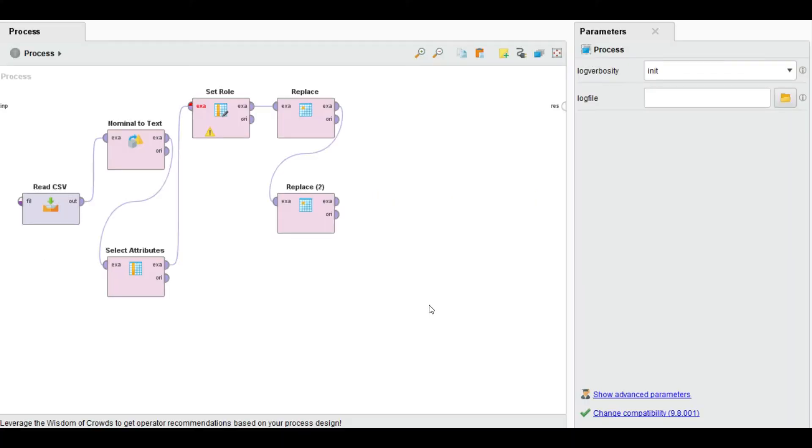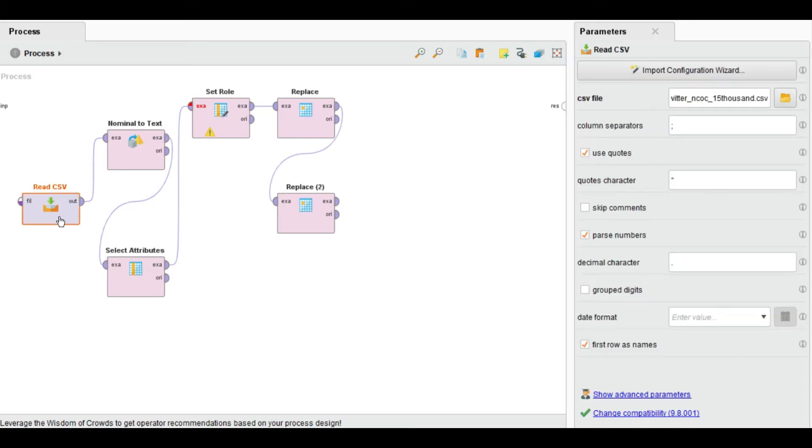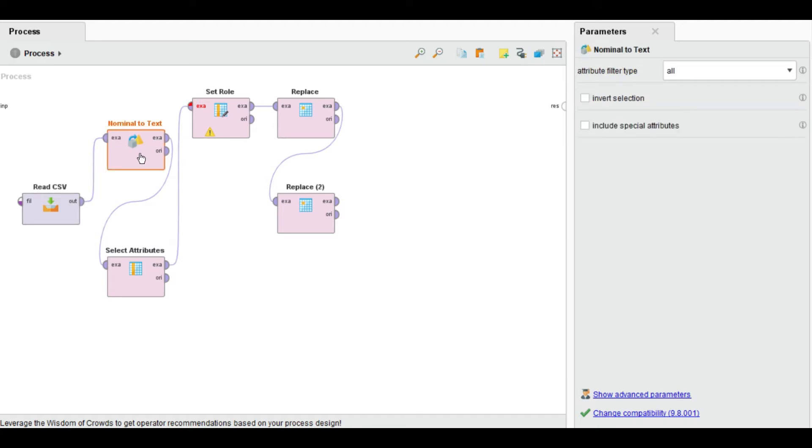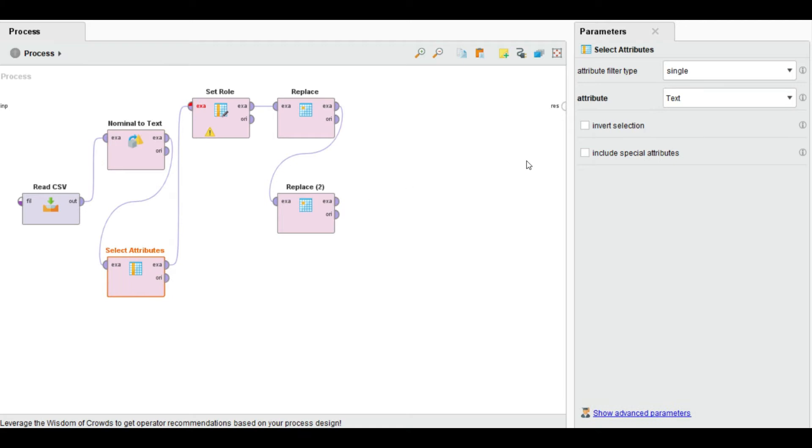LDA, Latent Dirichlet Allocation, is one of the most important algorithms for topic modeling. For this I have used some Twitter data. First of all I read my CSV file that includes 15,000 different Twitter tweets, then I convert all the fields to text and select an attribute that is text. Inside the text there are all the tweets data.